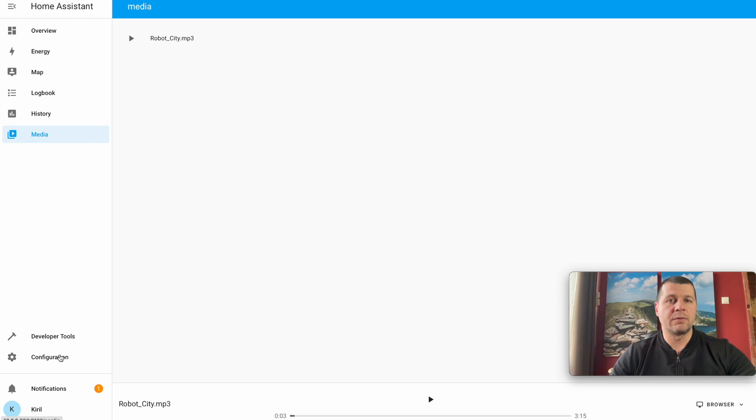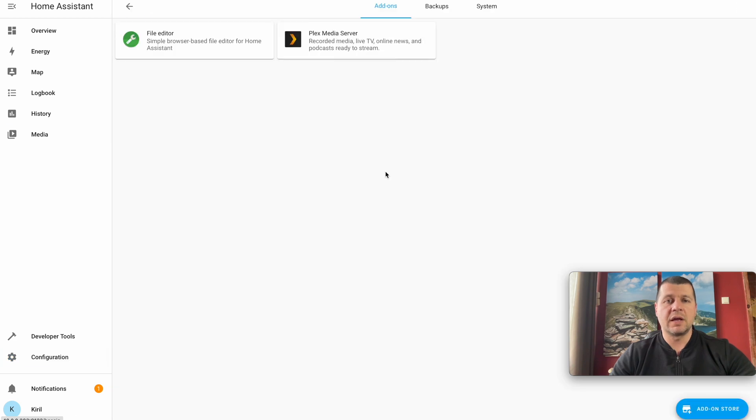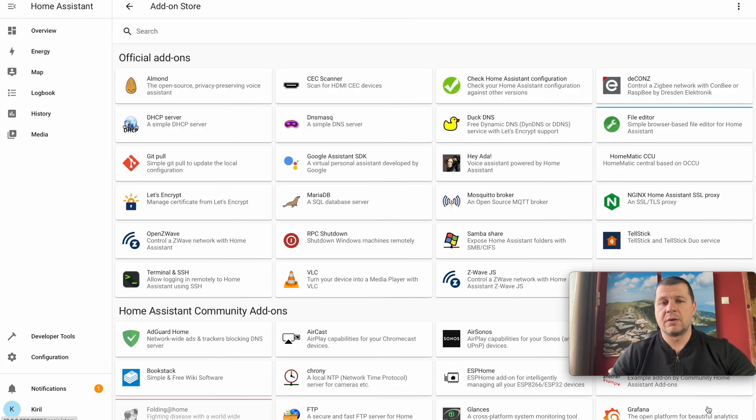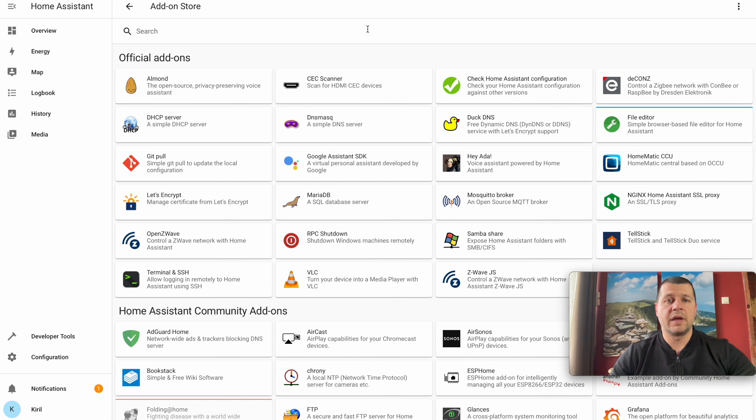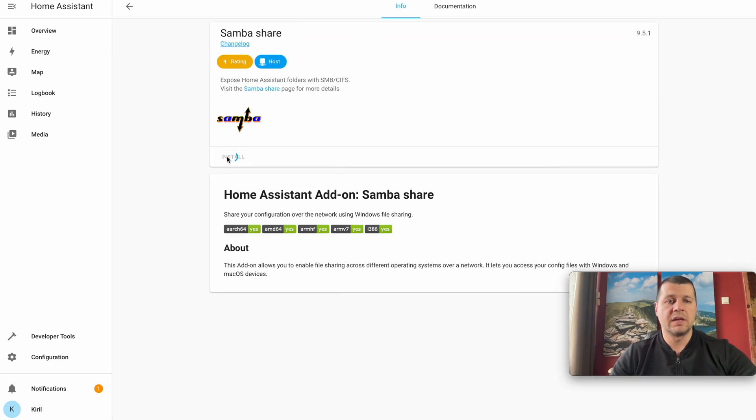File Editor add-on is good for uploading single, not-very-large files, but if you wish to upload many songs, movies, or big folders, it is better to use the Home Assistant Samba add-on. I'll go again to Configuration, Add-ons, Add-on Store, and search for Samba — here it is, Samba Share. Install.